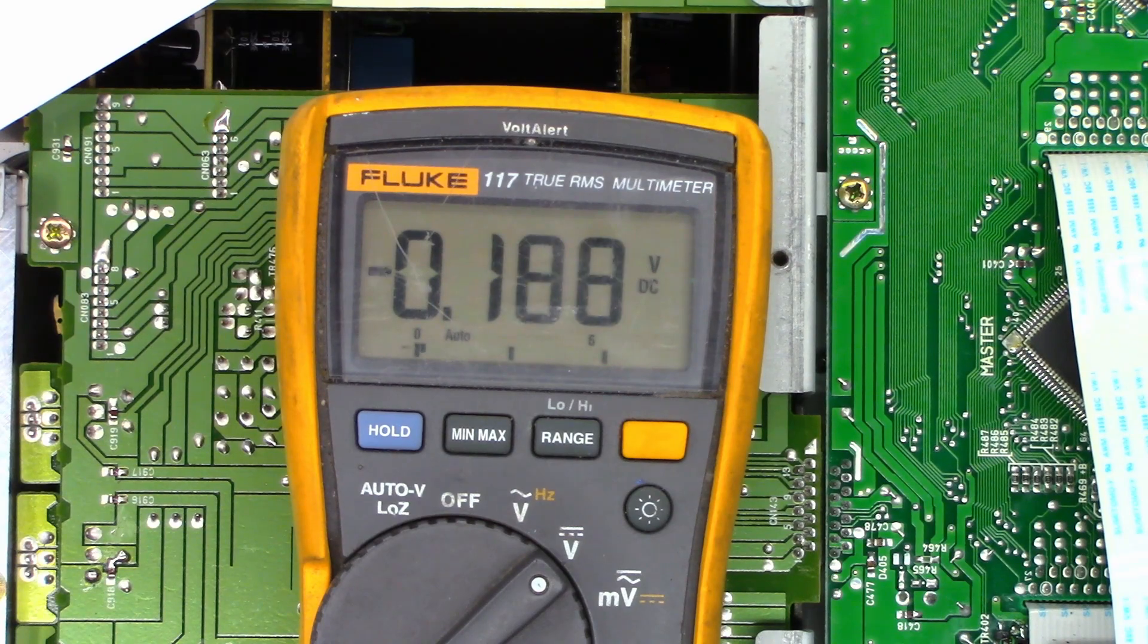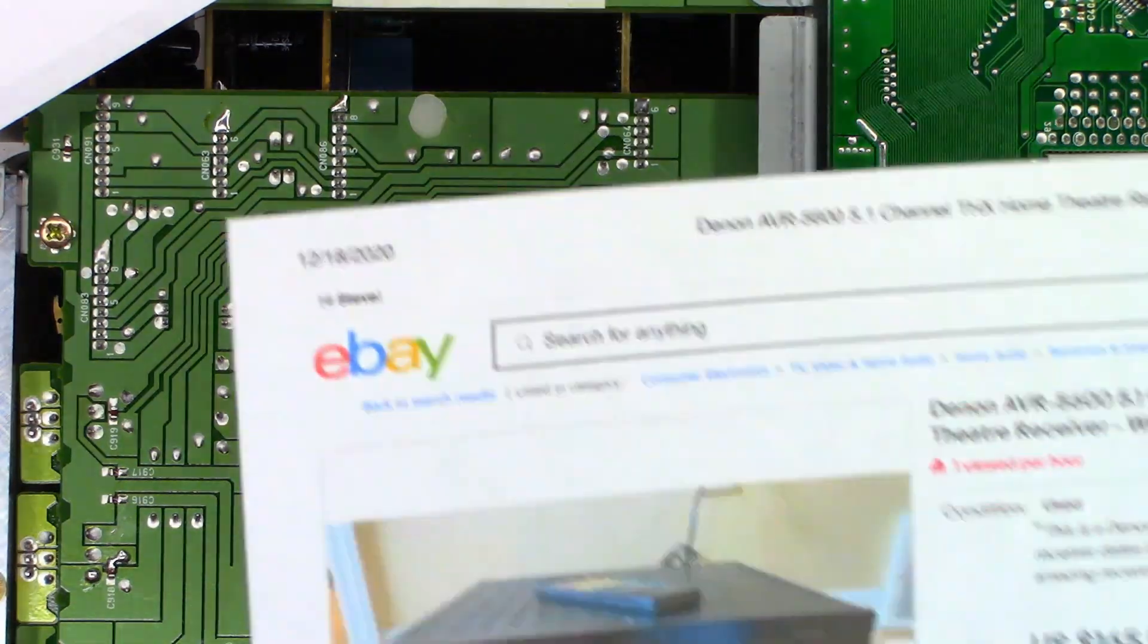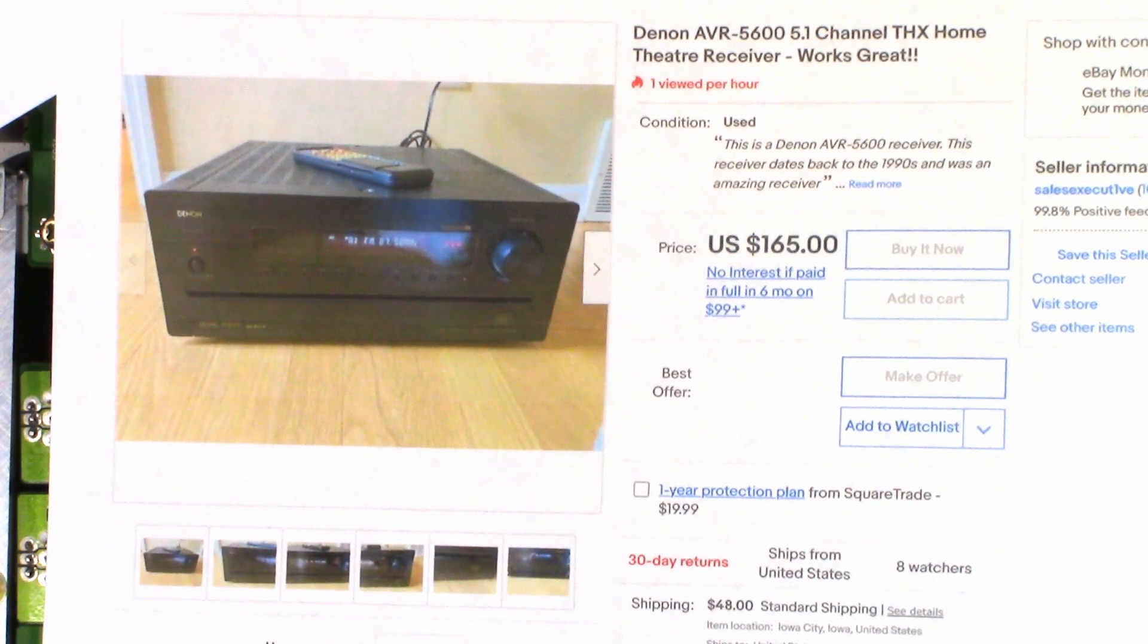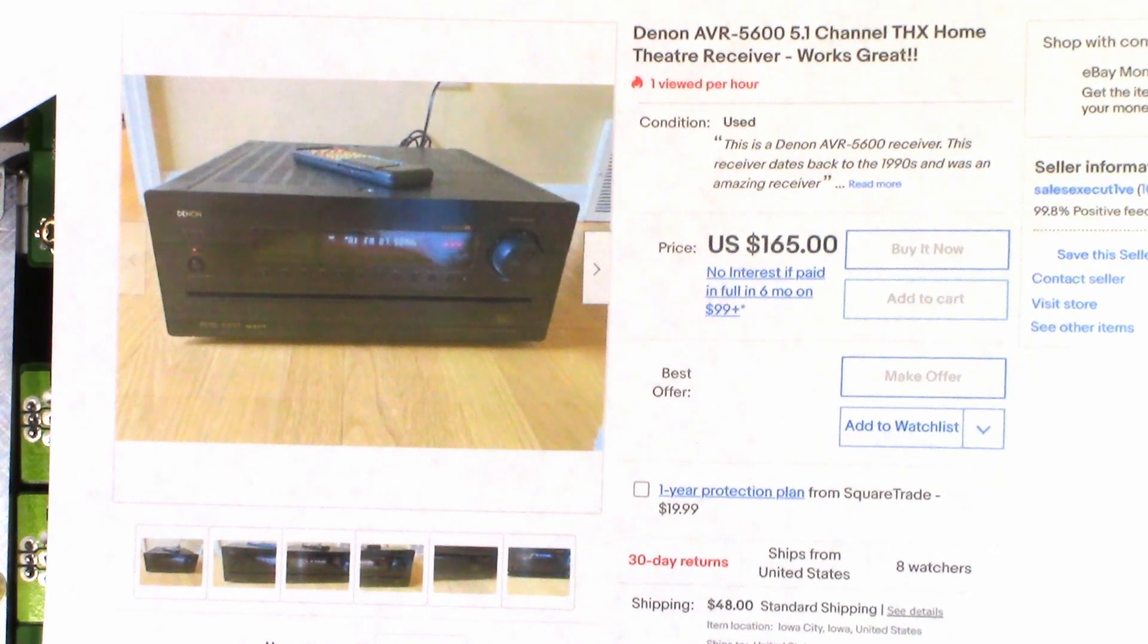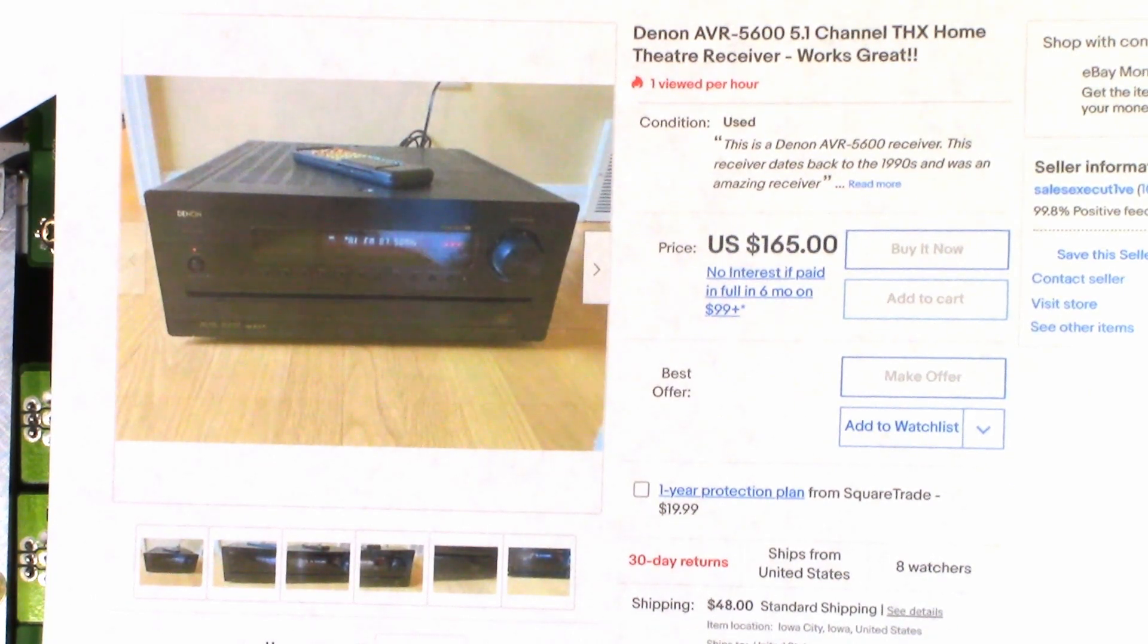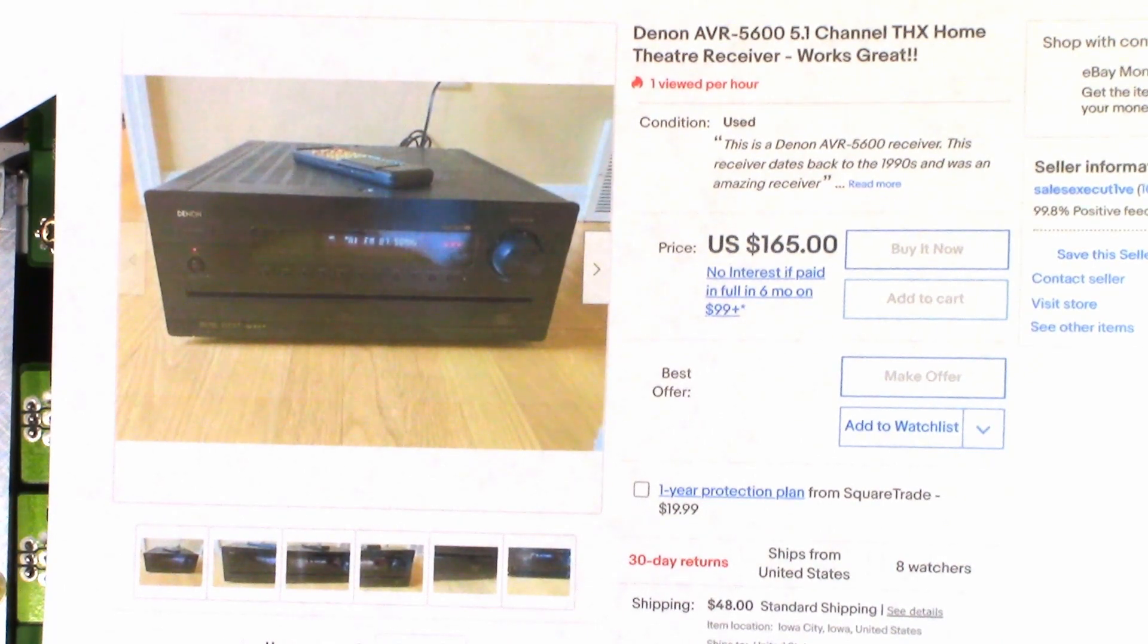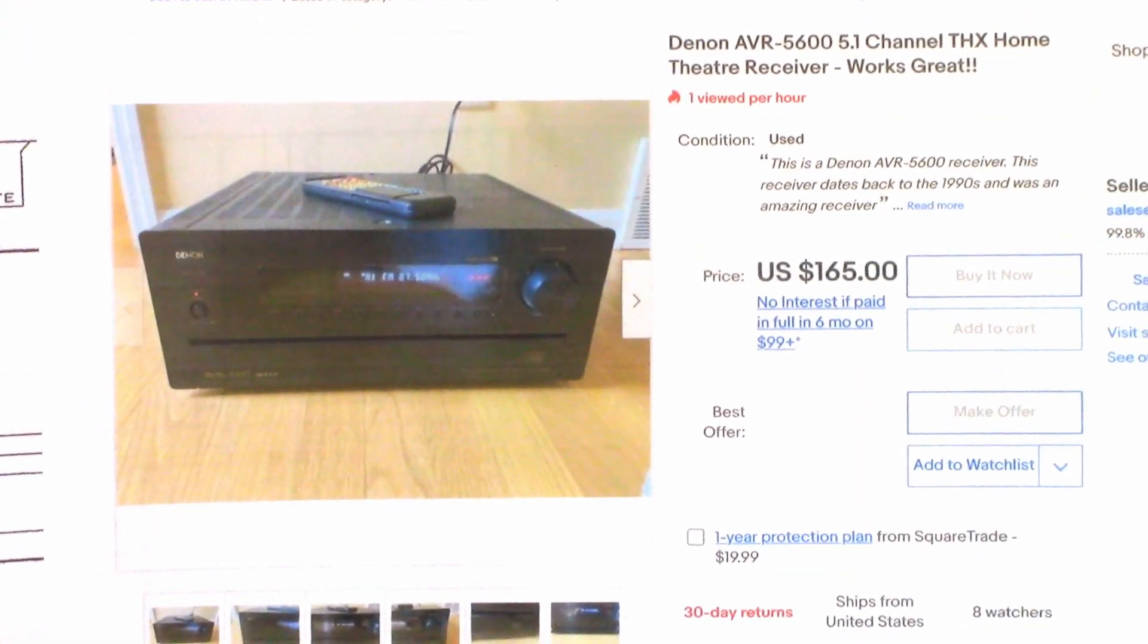So, anyhow, I think this is going to be unsuccessful repair. I don't think the customer is going to want to put much money into this for the simple fact that he can purchase a replacement Denon AVR 5600 for $165 with a buy it now price and shipping of only $48. And this comes from Iowa City, Iowa. So, anyhow, I really don't think he's going to want to put too much money into this. I couldn't even find a replacement microprocessor or board for this unit because of its age. It's from the 90s and parts are just not available for this unit. Unfortunately, going to be a unsuccessful repair.